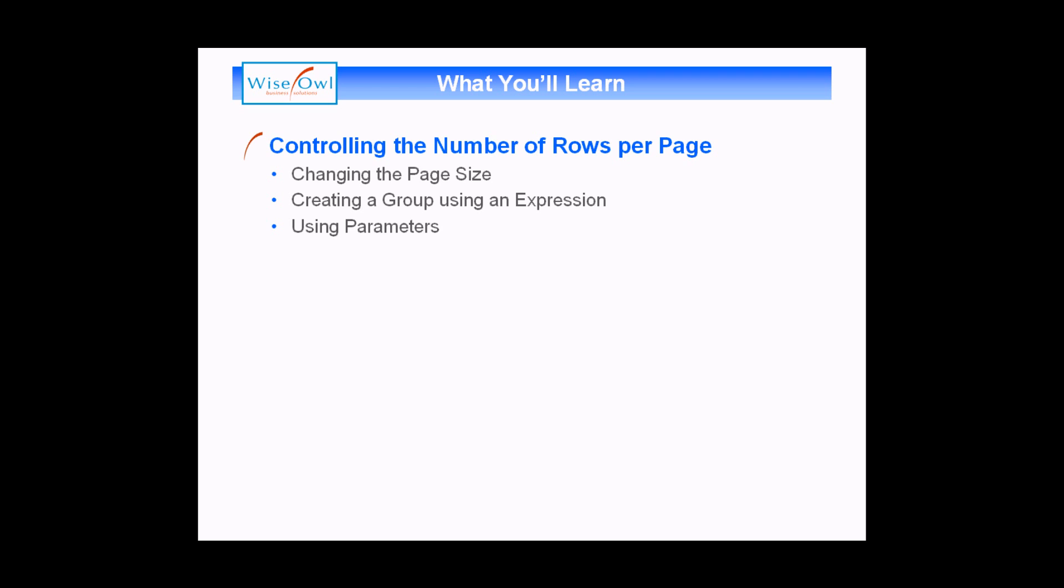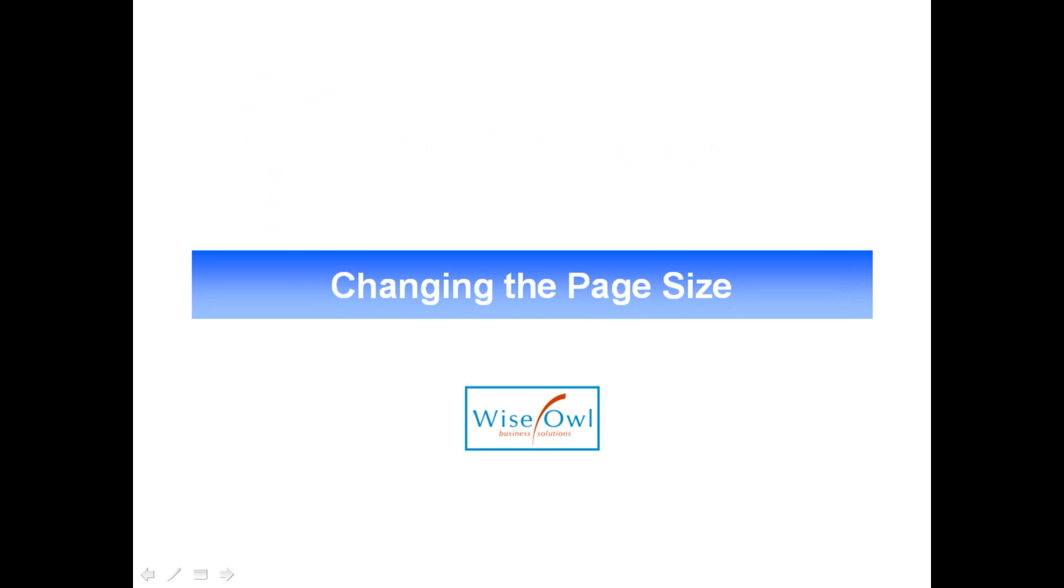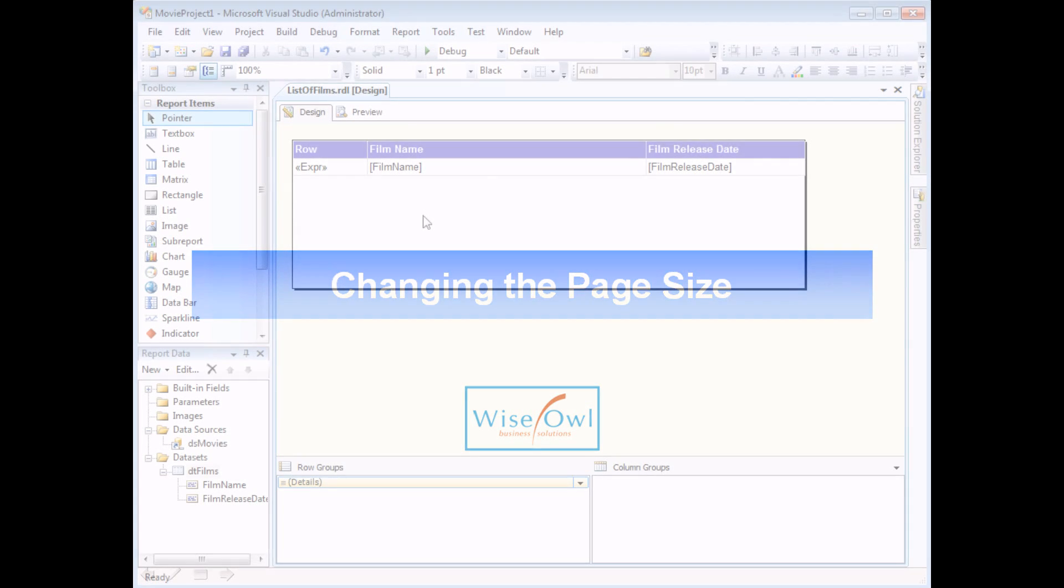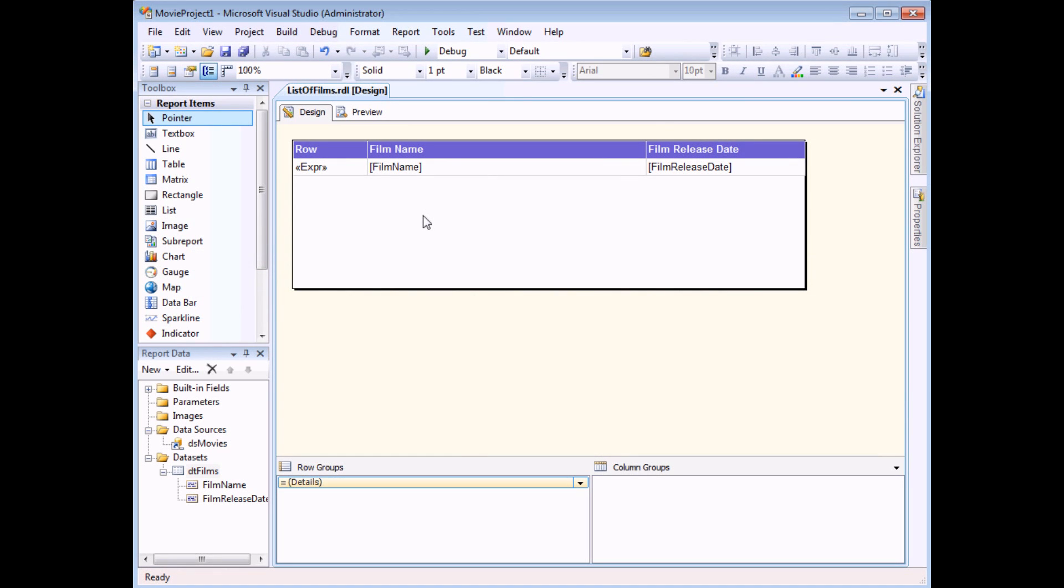So let's get started. When you first create a report in Reporting Services you don't really have any control over how many records you'll see on each page.